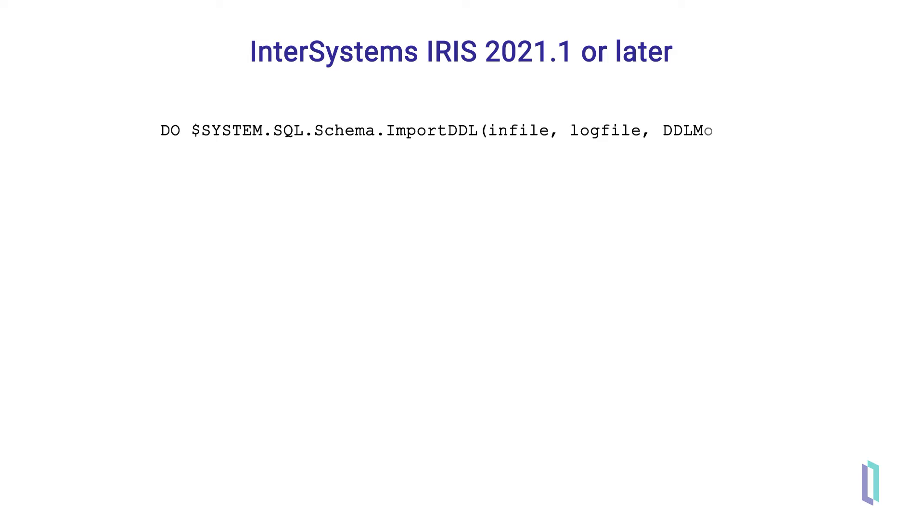Following the log file parameter is DDL mode. For this parameter, input the vendor you use to export the DDL script, such as InterSystems IRIS or MySQL.